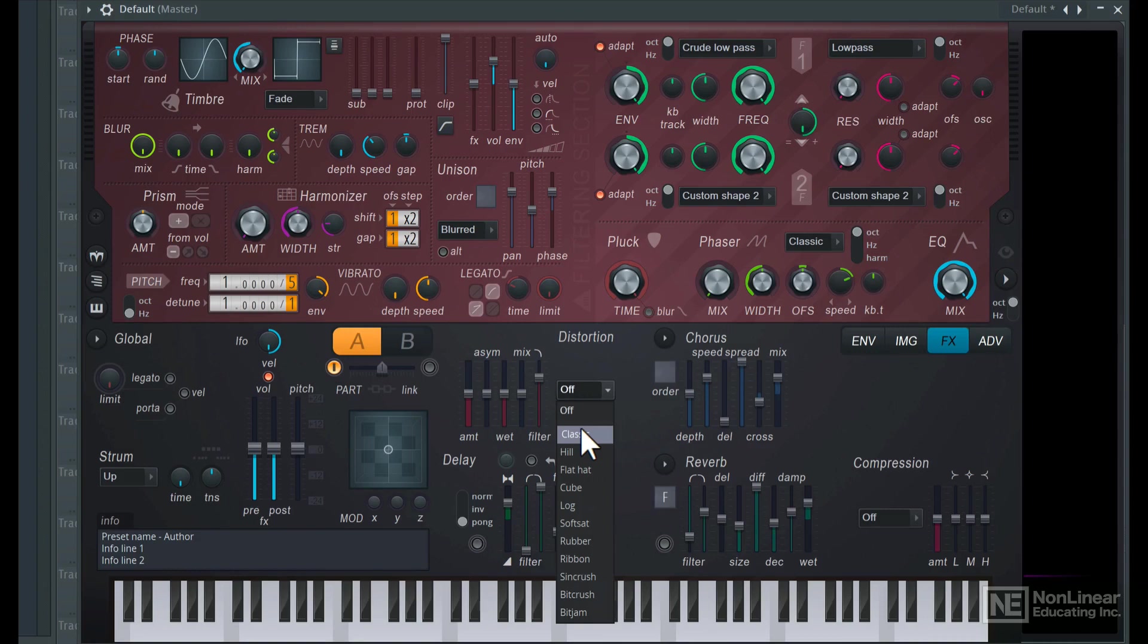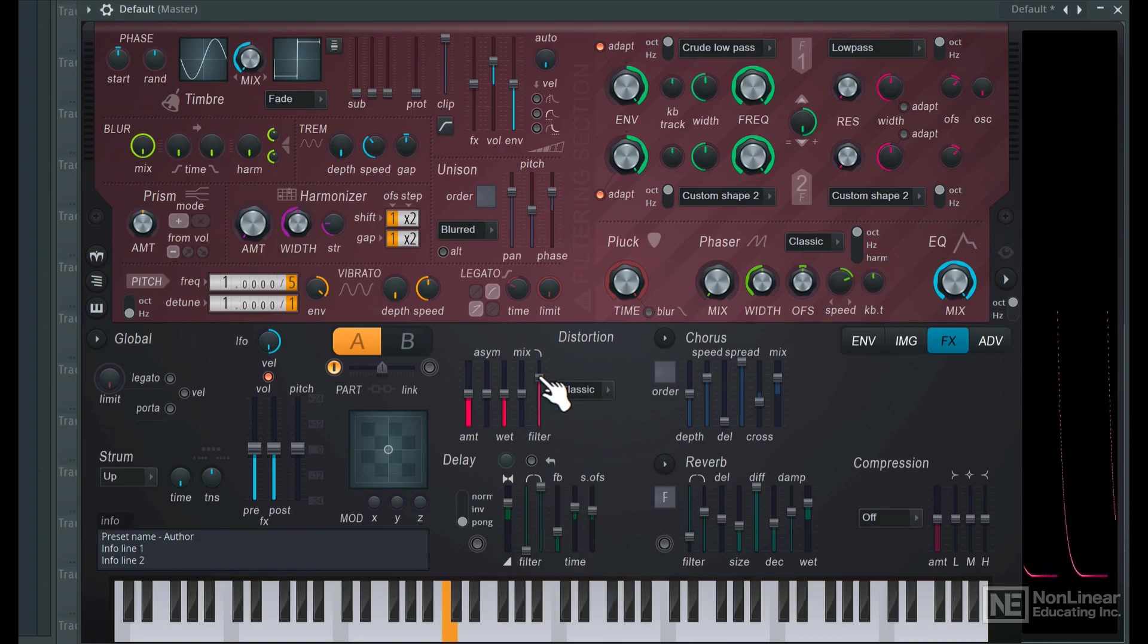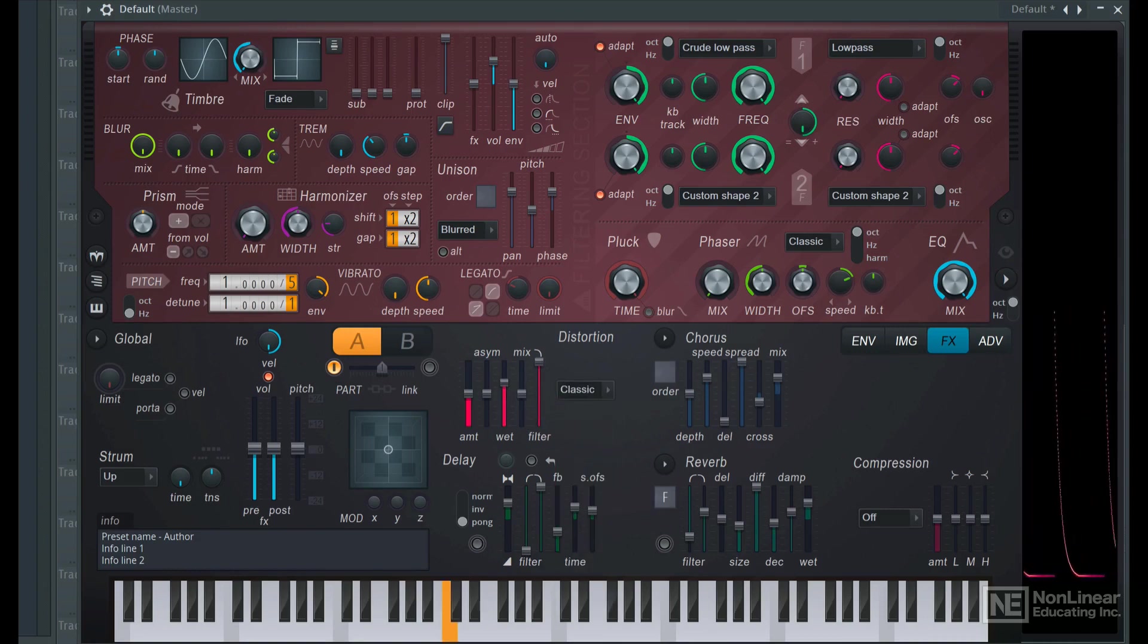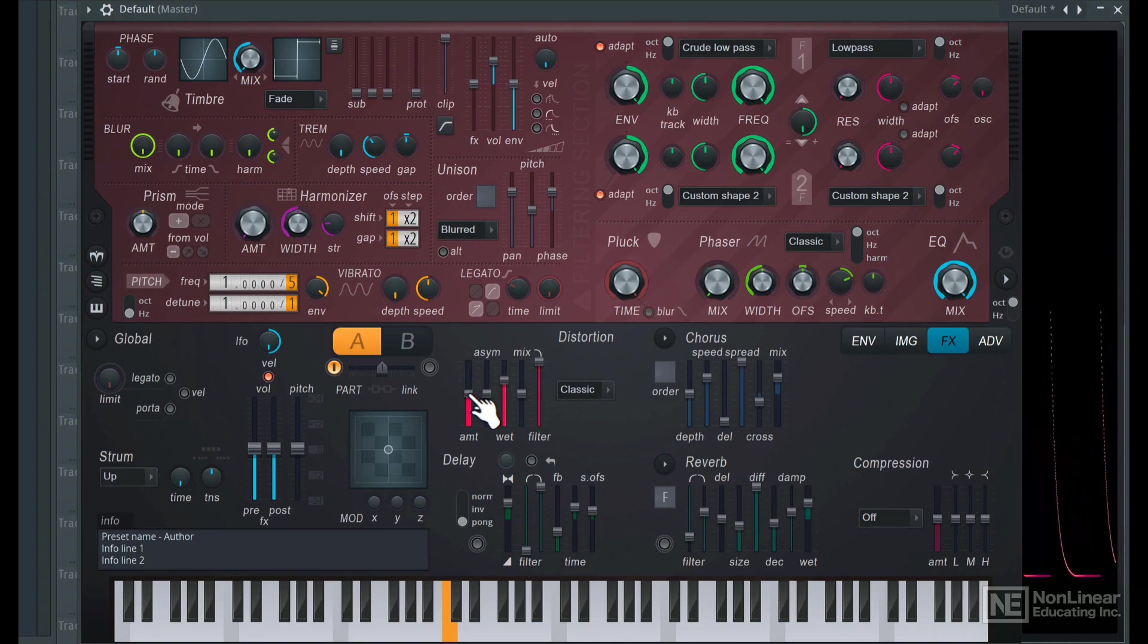I'll switch to this classic mode, push up the filter, up the wet amount, and the overall distortion amount. And now it's starting to sound a bit beefier. Maybe some compression as well.